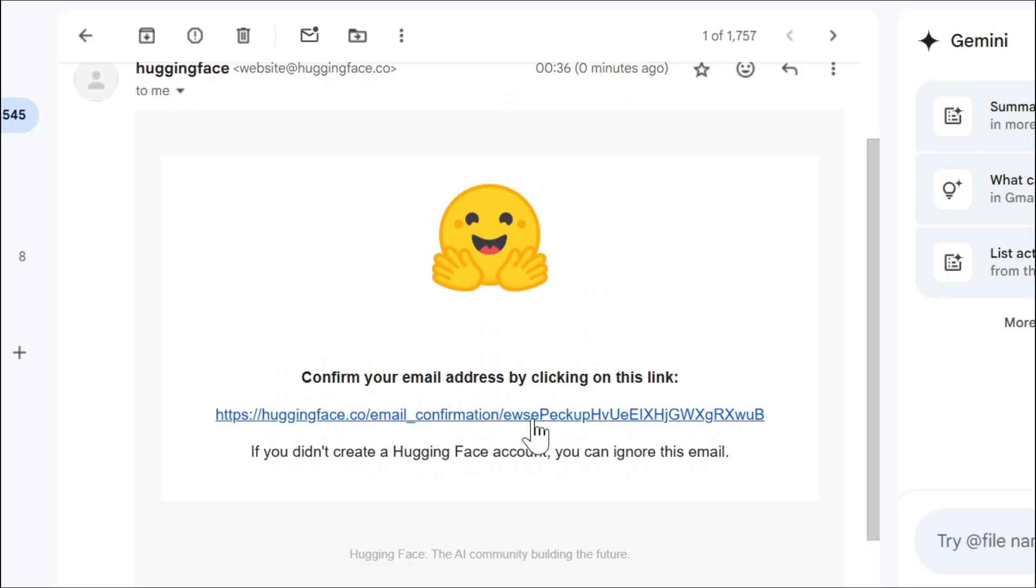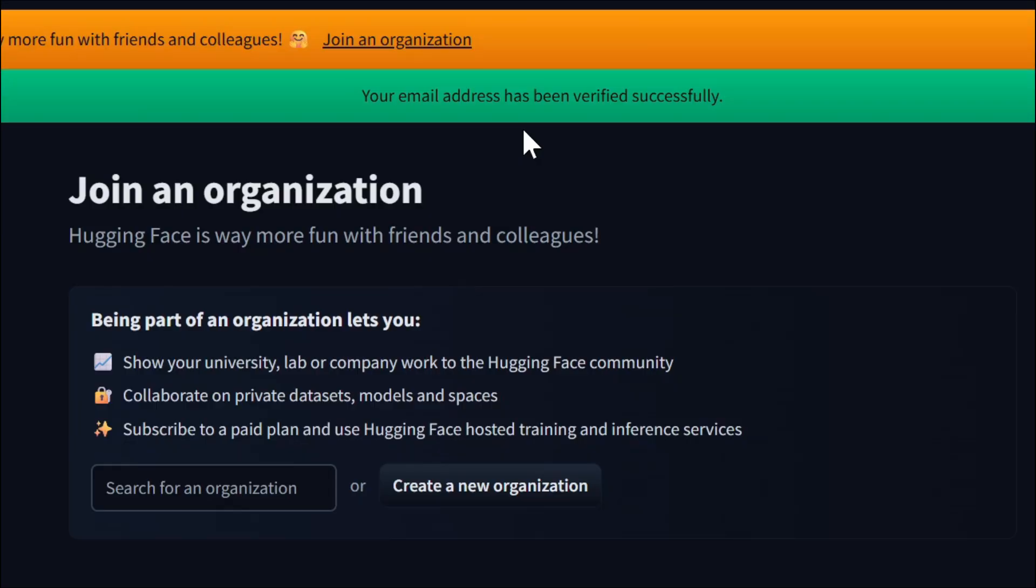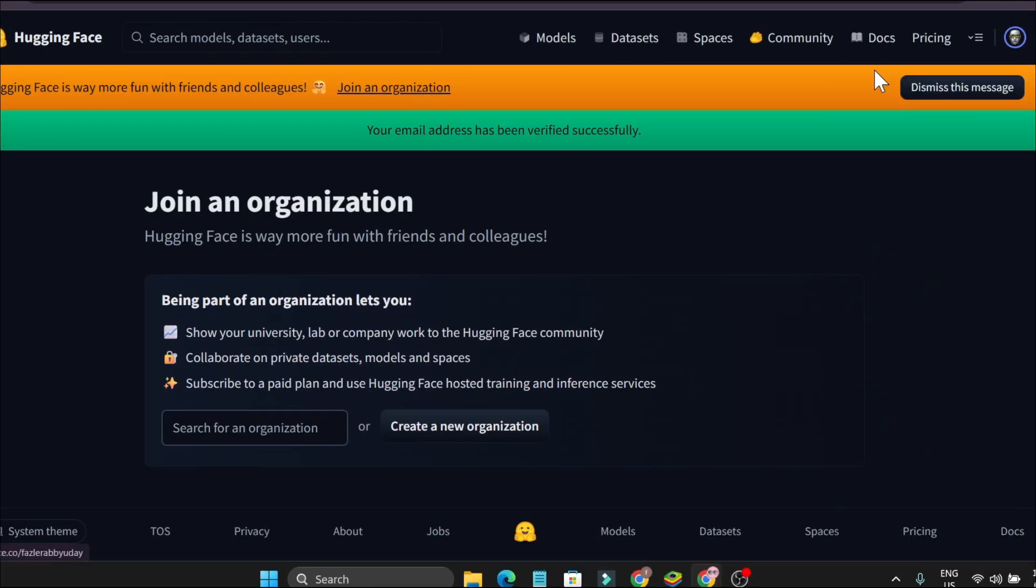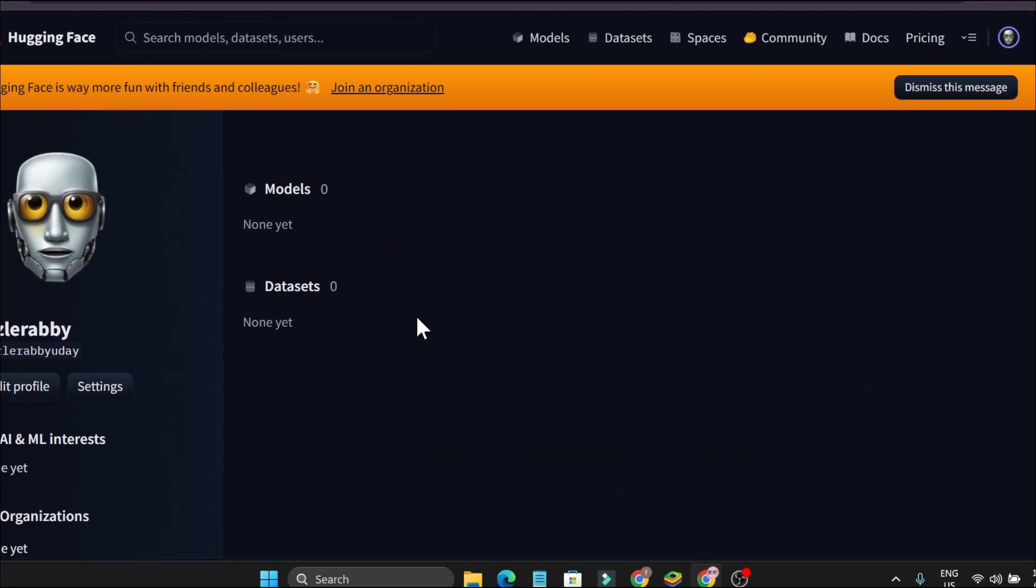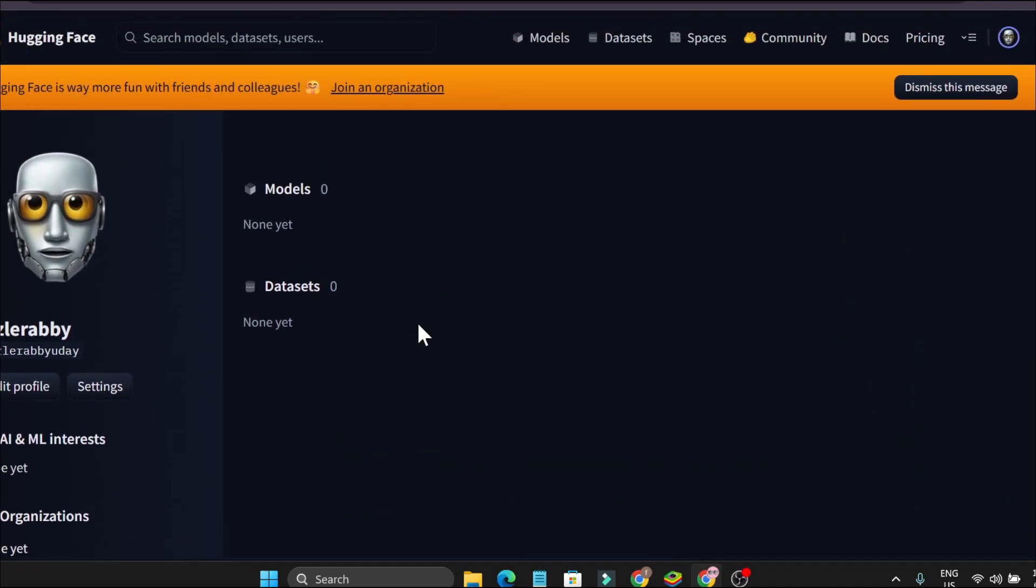Go to your email and click on this confirmation link. As you can see, email has been verified and my account has been created. So that's it guys, this is how you can create a Hugging Face account.